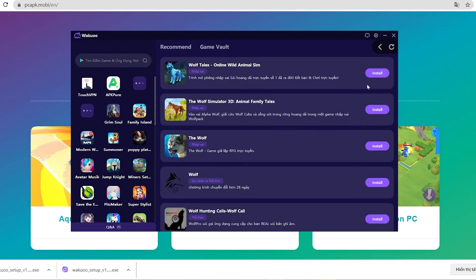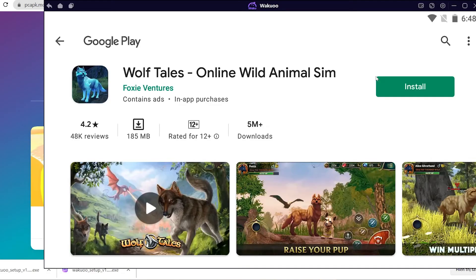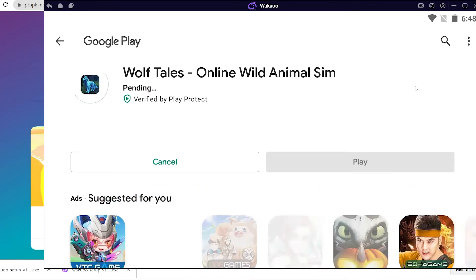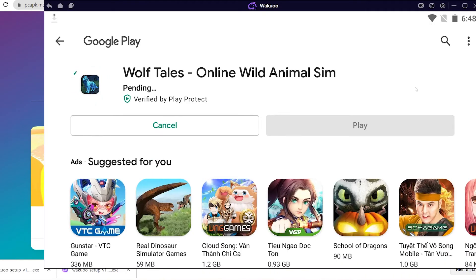That will take you to the login window at Google Play. We can't skip this required part — use your email account to log in. After logging in, you'll be taken to the downloading part. I've already logged in before, that's why I'm not logging in now. You only need to log in once.